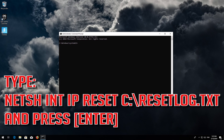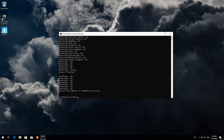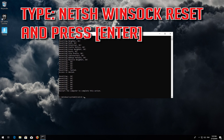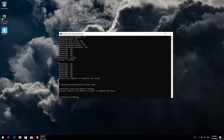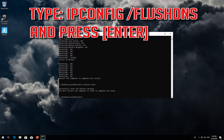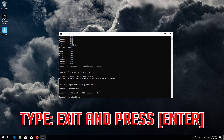Type the following command then press Enter. Now type this command and press Enter. Now type this command and press Enter. Type Exit and press Enter.